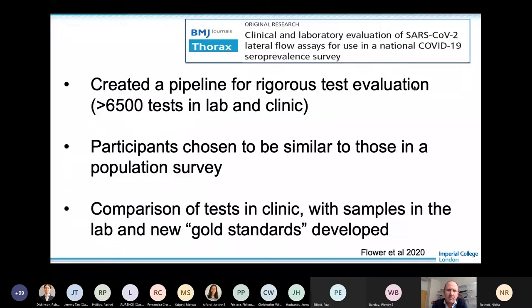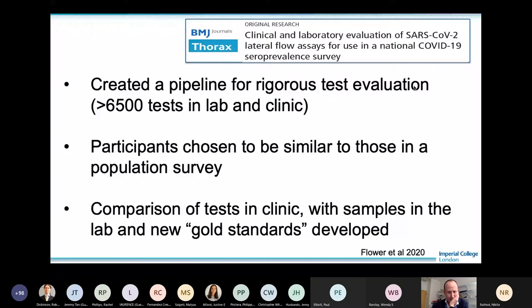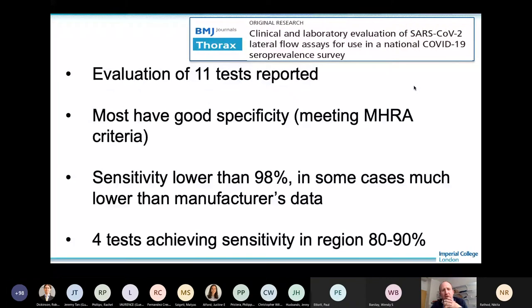We created a robust pipeline for evaluating these tests. When we published the first output at the end of July, we'd evaluated over 6,500 individual tests in both the lab and the clinic, using new methods developed by Richard Tedder and Myron McClure's teams as gold standards. Most tests had good specificity meeting MHRA criteria. However, sensitivity — picking up people we definitely knew had infection — wasn't quite as good, in many cases below the 98% MHRA threshold. We identified four tests achieving sensitivity of 80 to 90%, which for population seroprevalence purposes was considered acceptable.